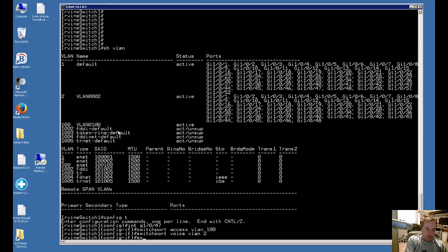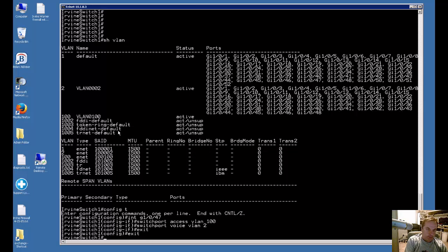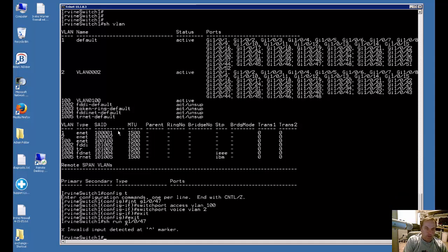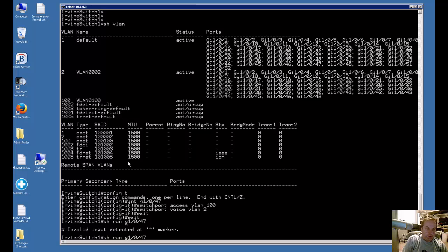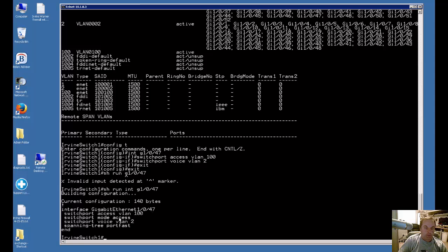So that's it. Now we'll go ahead and exit, and we'll show you that it worked by typing show run. We've got to type in interface here. There we go. And you can see on our gigabit ethernet port, we have our data set to 100 and our voice set to 2.